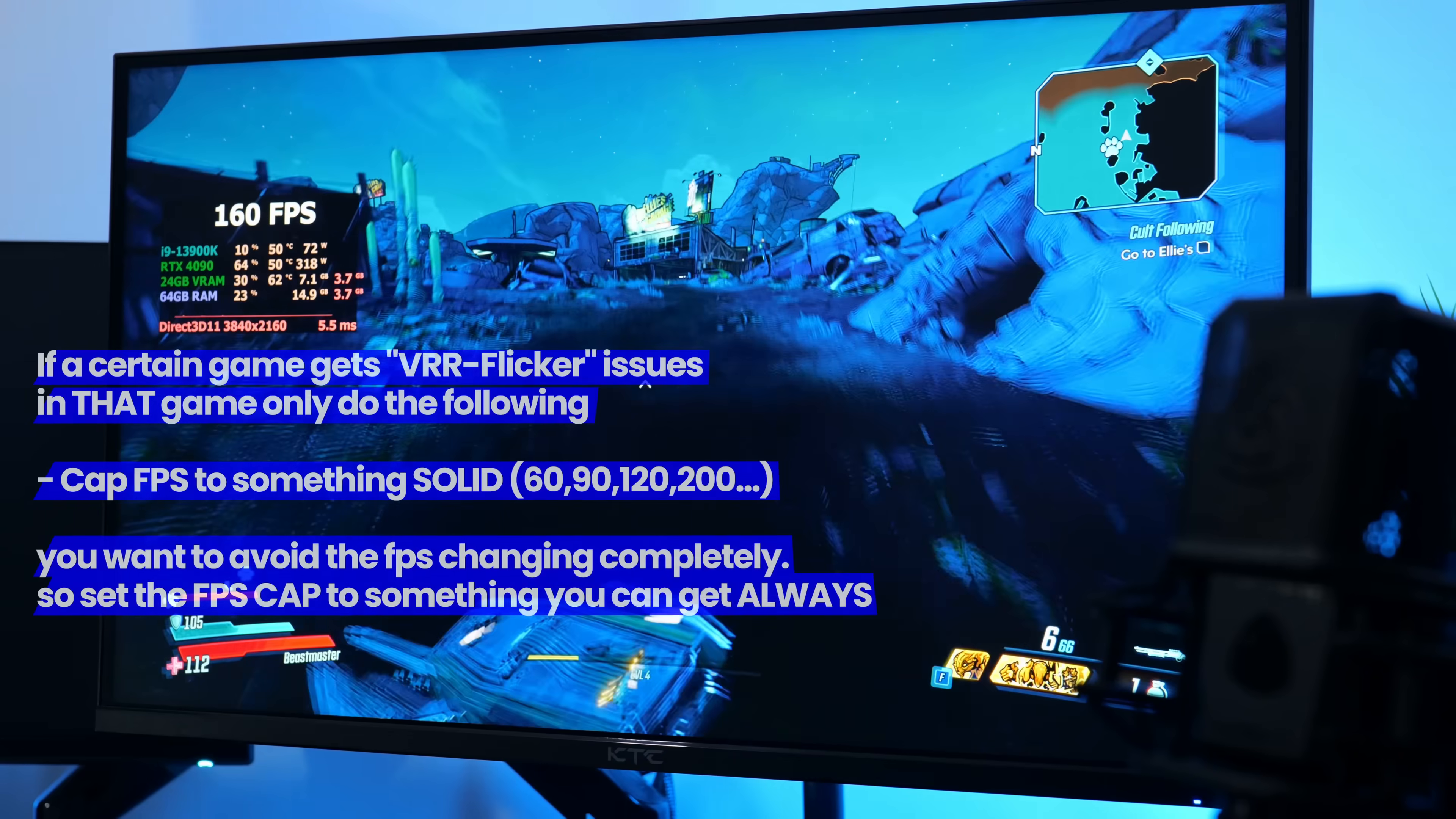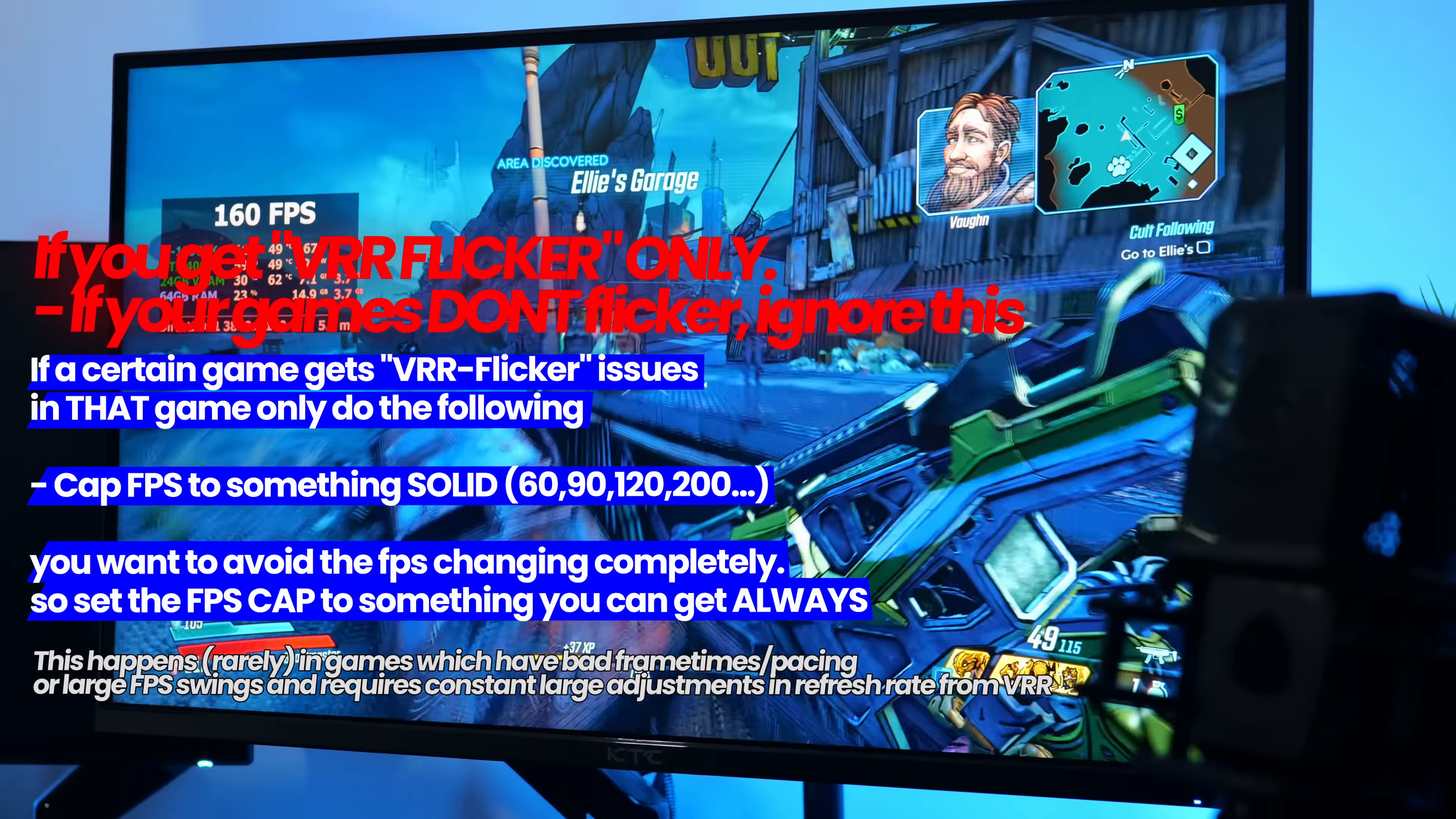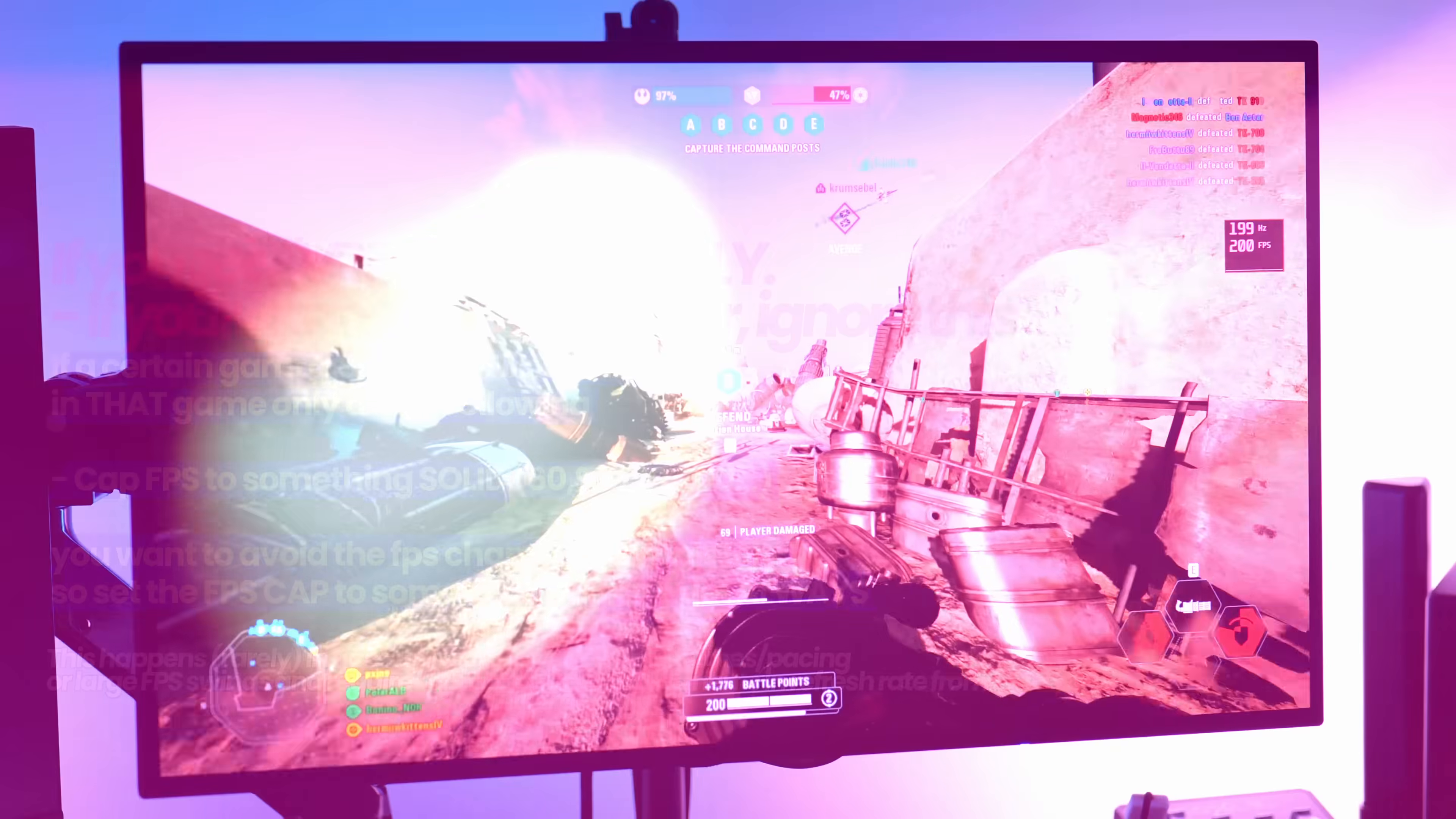If in a particular game you run into the rare instance of VRR flicker, where the brightness of your display seems to be flickering quite rapidly, this can be quite subtle, it's actually quite easy to fix. In the unlikely scenario that you do run into this, in the game you're having the issue in, cap the FPS in that game to something you're able to achieve 99% of the time. Even if that's drastically lower than your monitor's maximum refresh rate, that's still fine because VRR will match your monitor's refresh rate to that manual FPS cap, still giving you an extremely smooth and fluid experience.